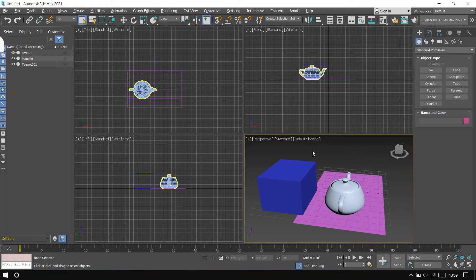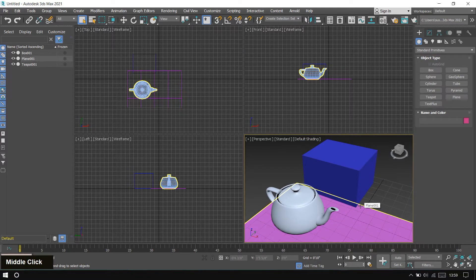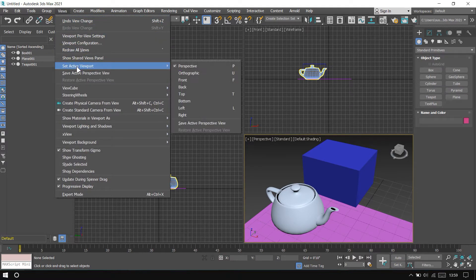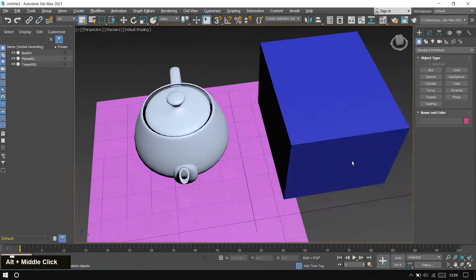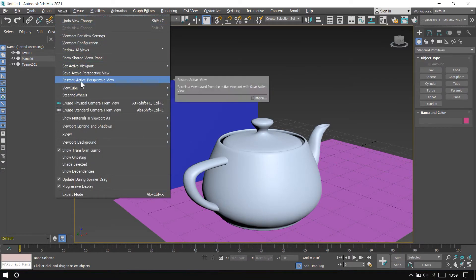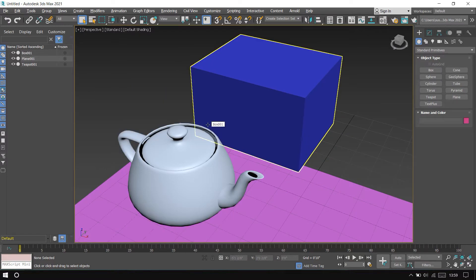Tip number five: save active view. First I set the view to a desired angle. If you want to save this view, go to the Views menu and click Set Active View, then click Set Active Perspective View — this view is now saved. If you change the angle and want to go back to the saved view, go to the Views menu and click Restore Active Perspective View to return to the same angle. This is a very useful tool and an alternative to the camera.